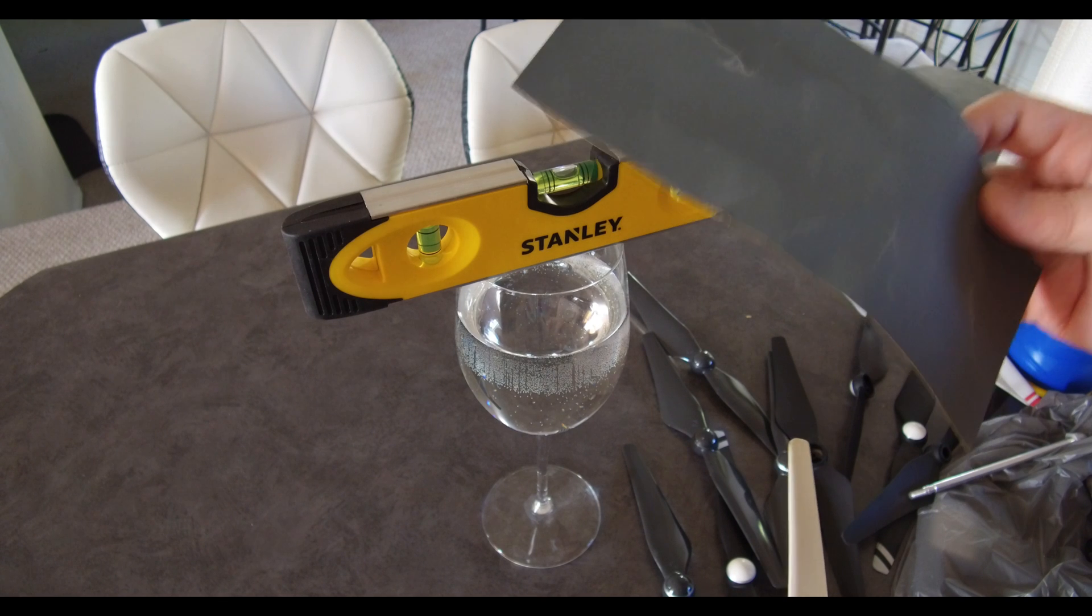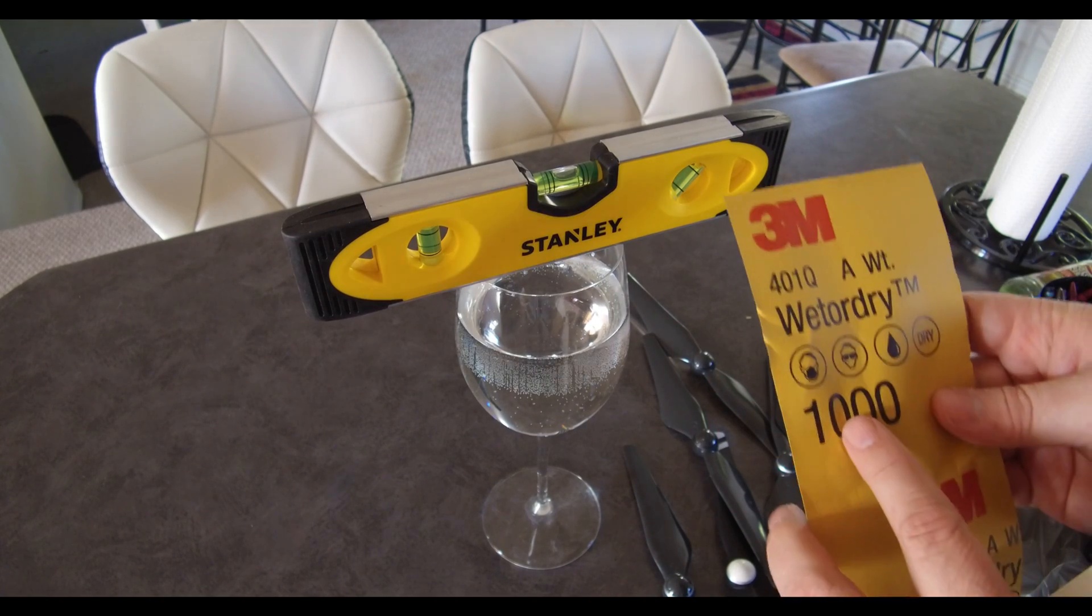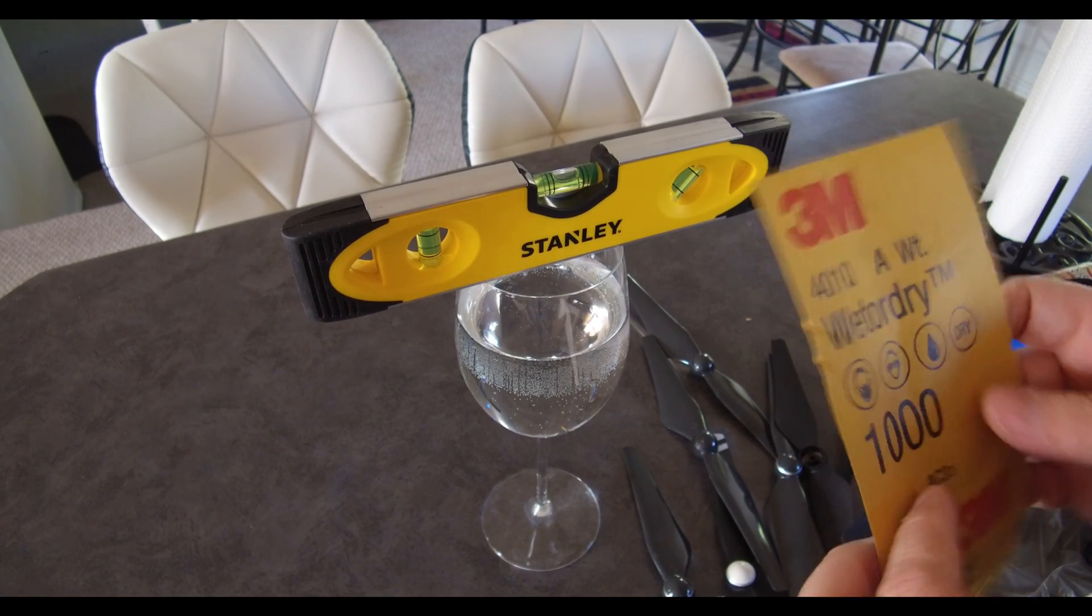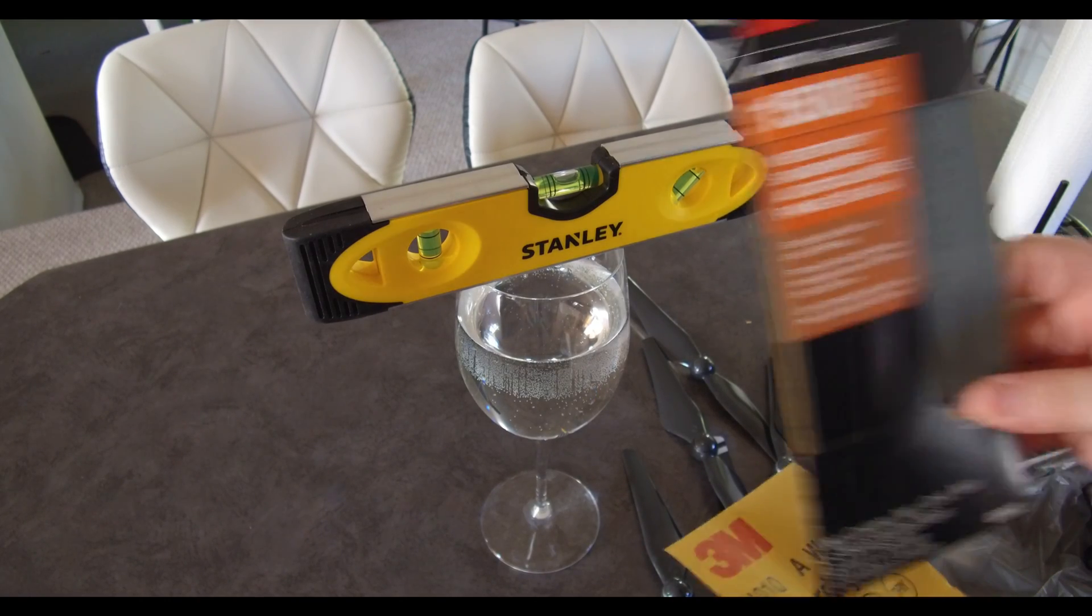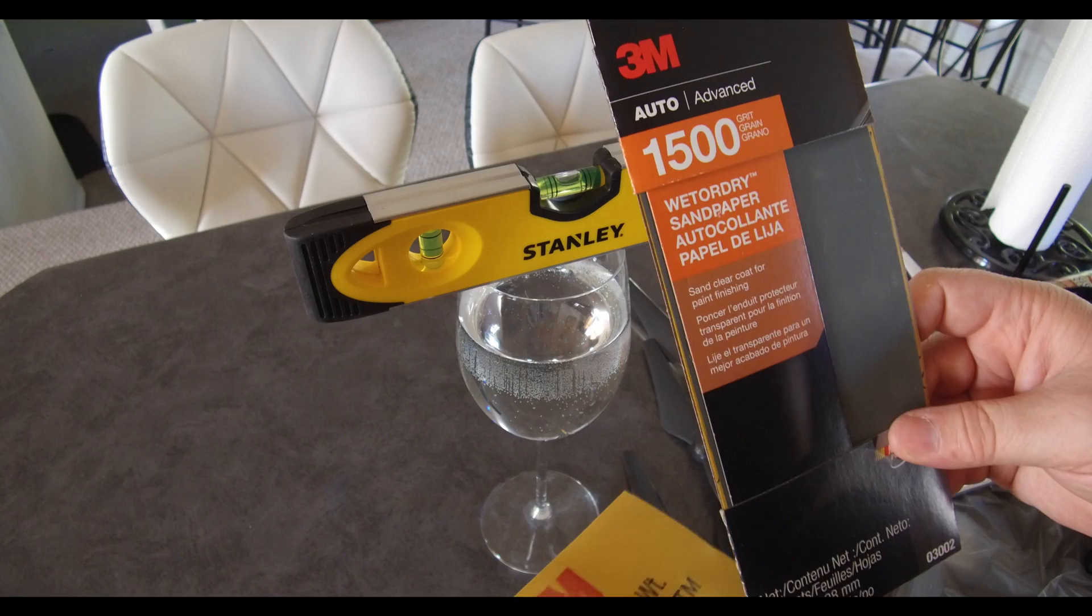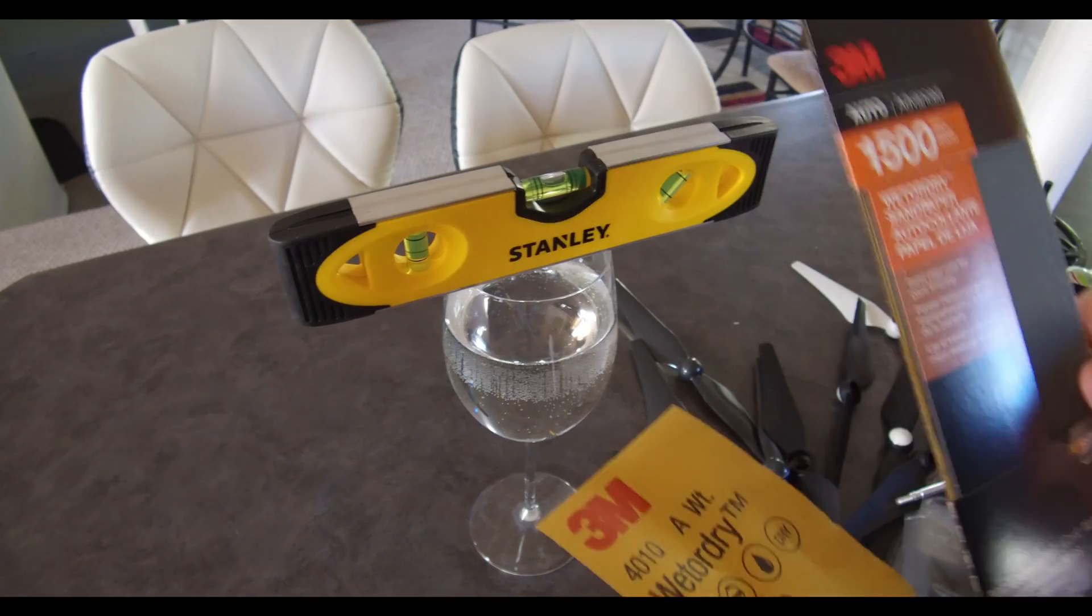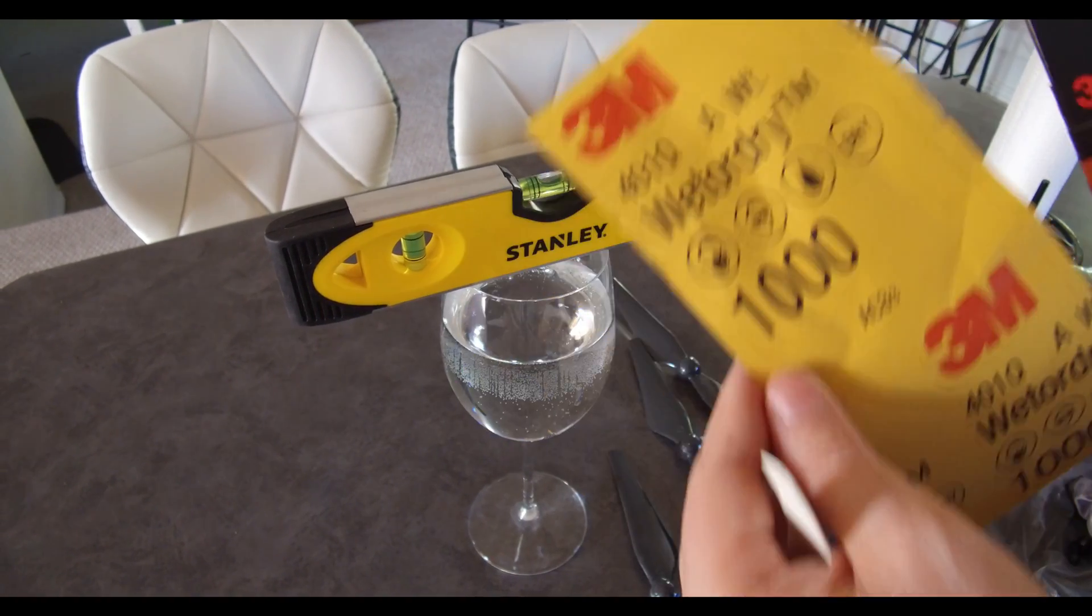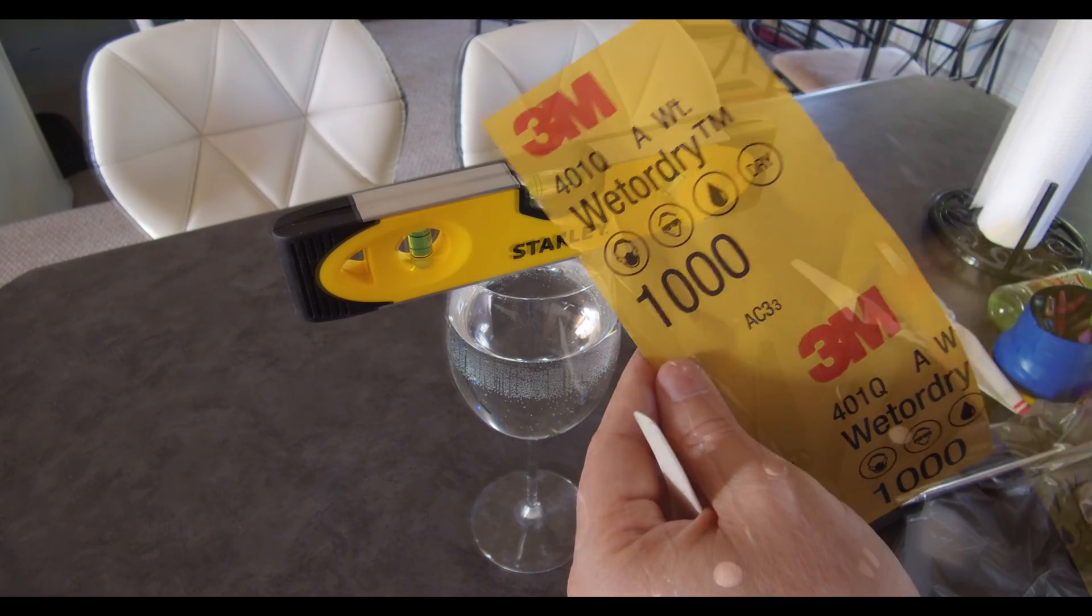Let's talk about that. Here we just have some sandpaper I picked up from Walmart. Some 1000 grit sandpaper is what I like to use, and then you can also use 1500 grit as well. It works very good. It's a little bit less rough. The 1000 grit does most of the work and works very well.